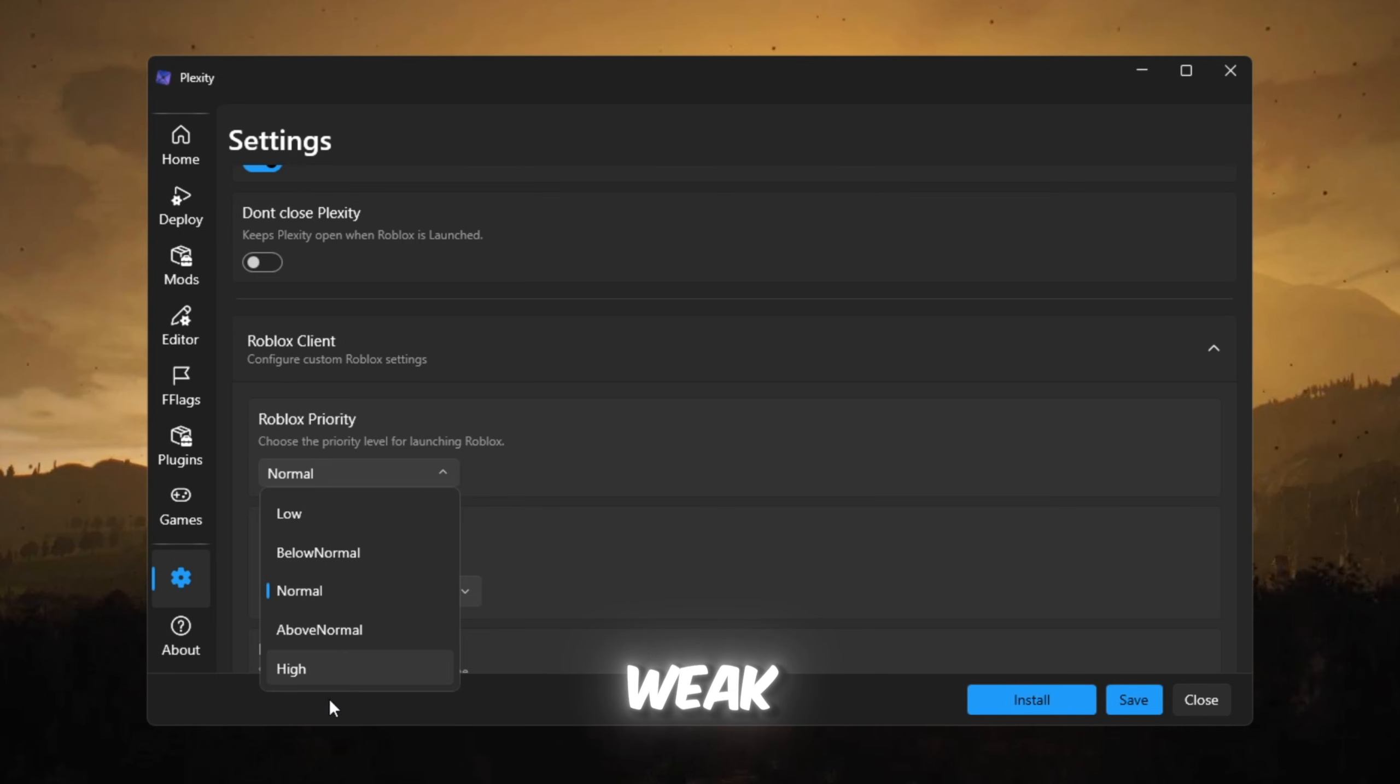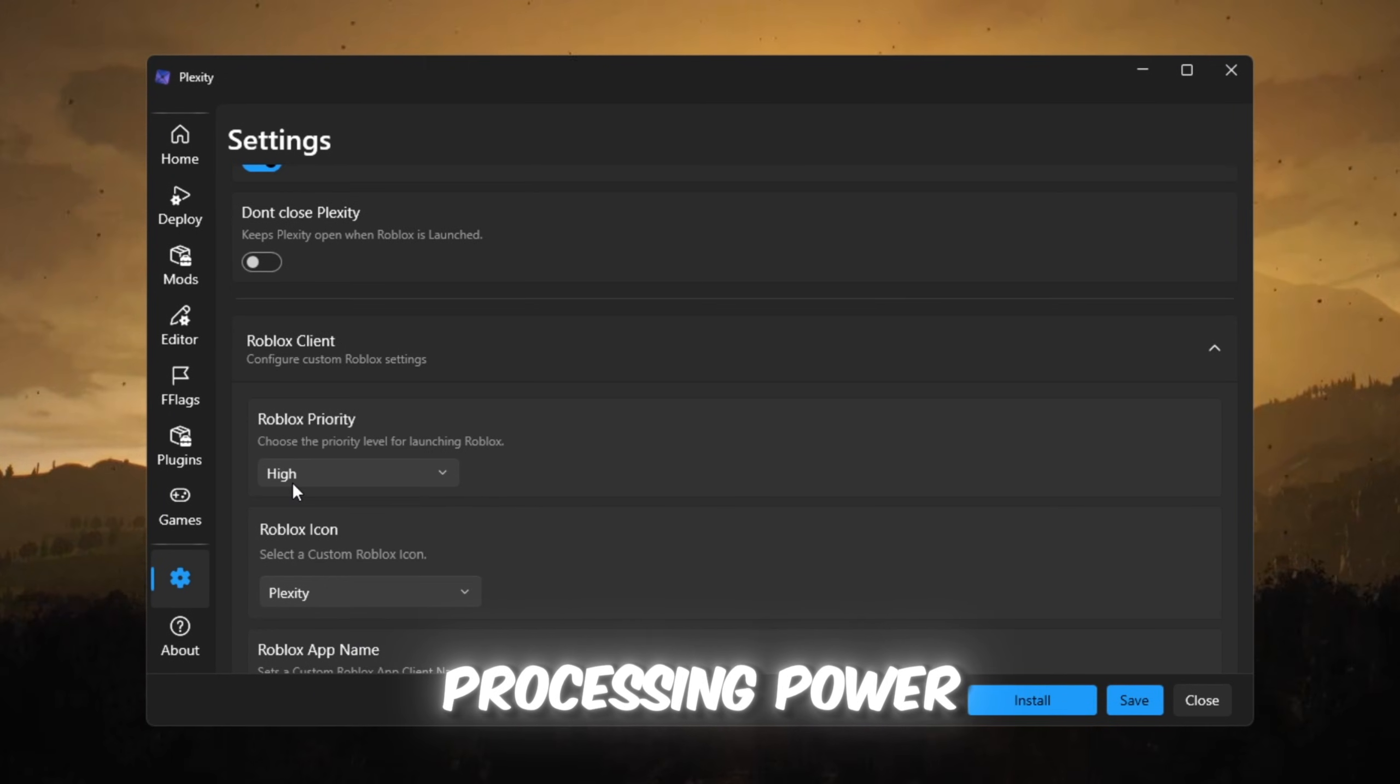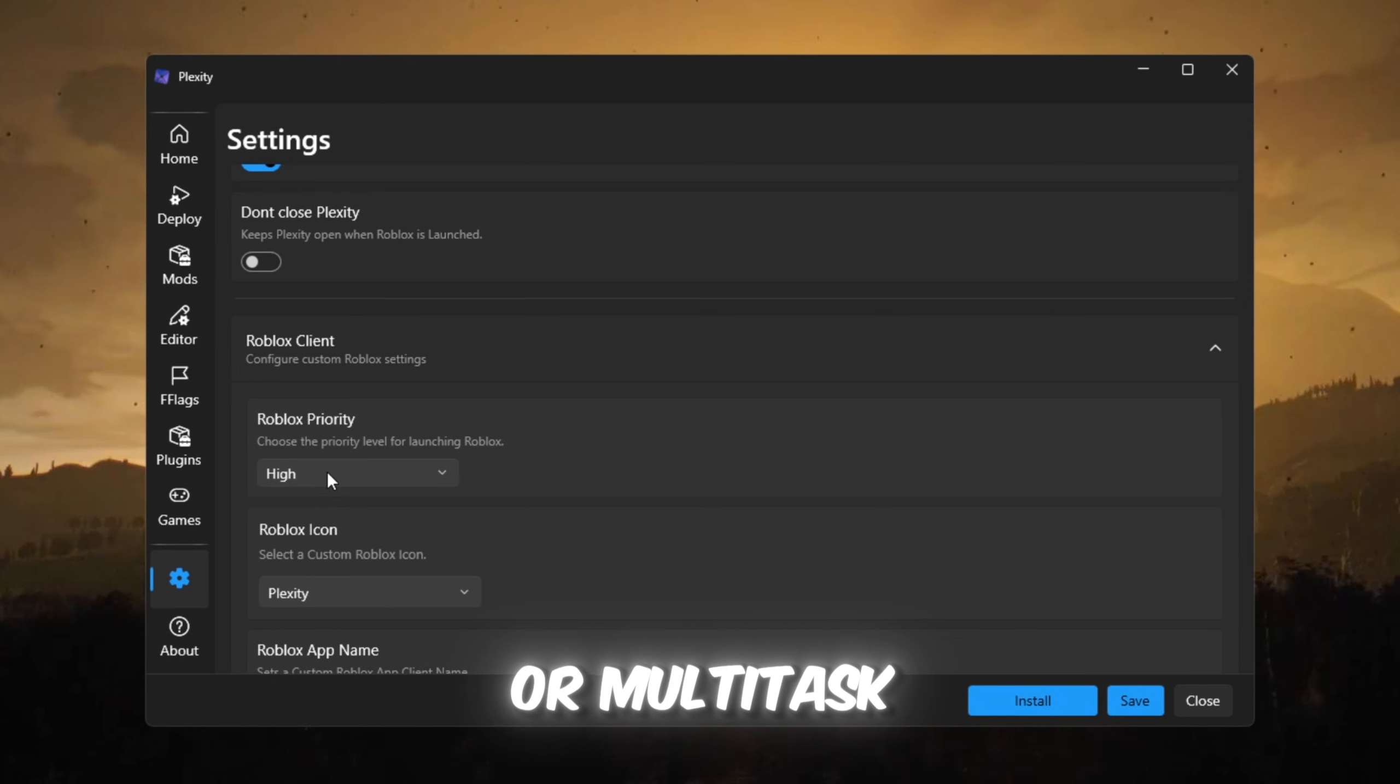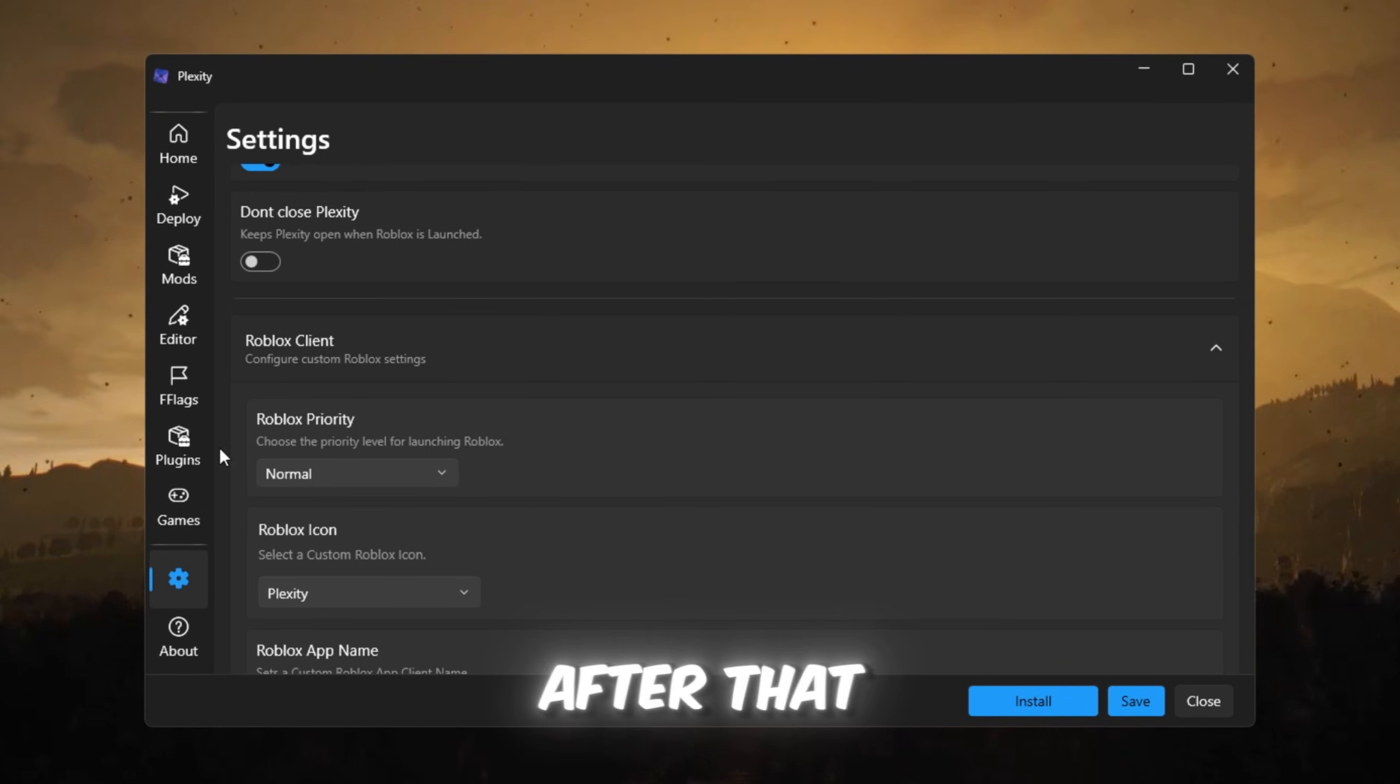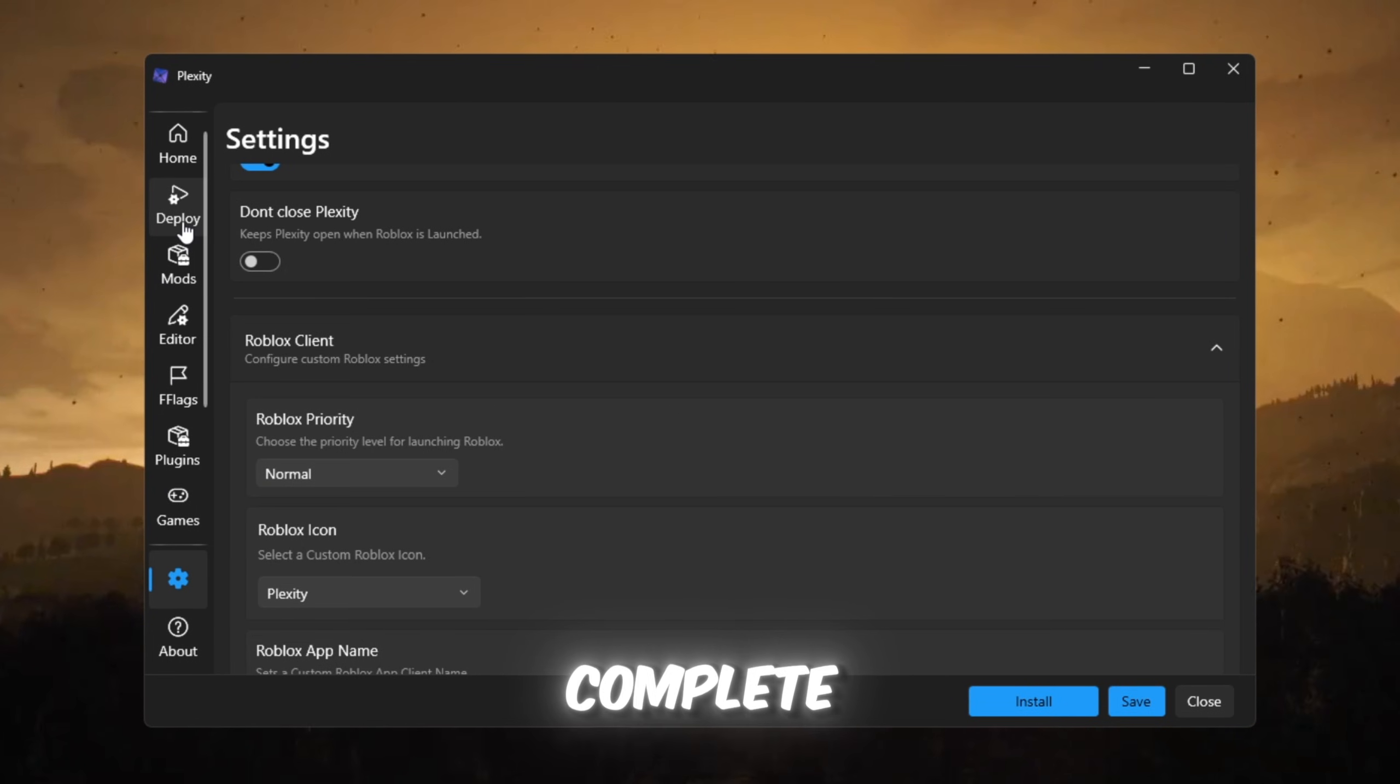If your PC is weak, choose high priority so Roblox gets extra processing power. But if you also record videos or multitask, choose normal priority to balance everything. After that, Plexity says setup is complete.